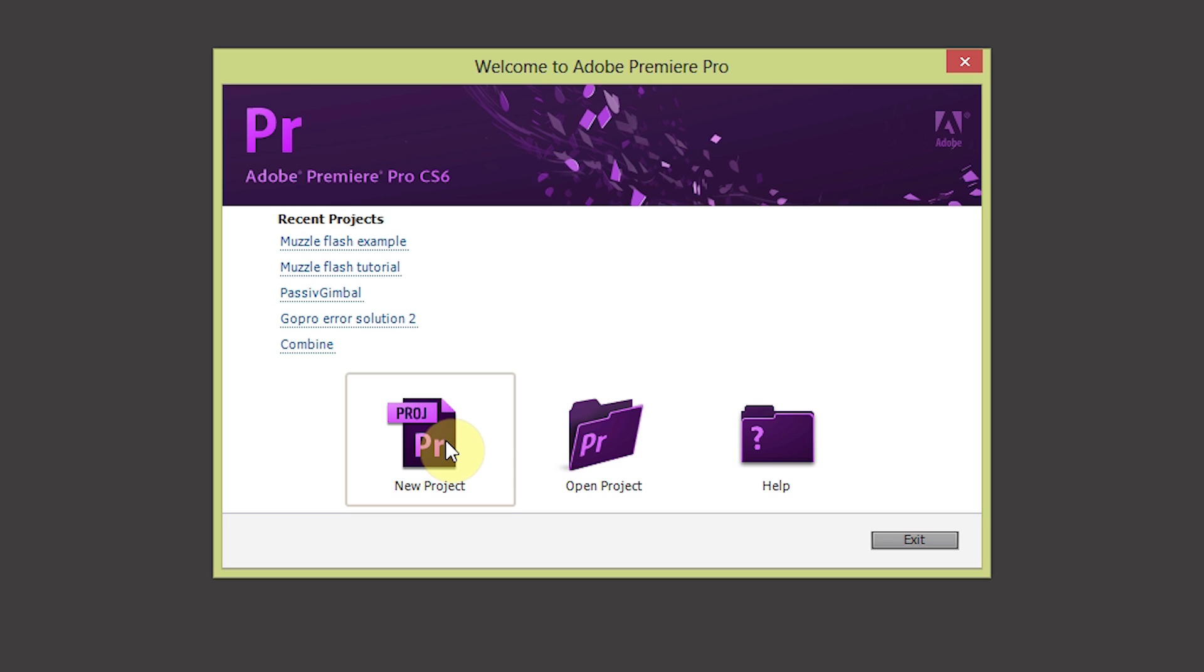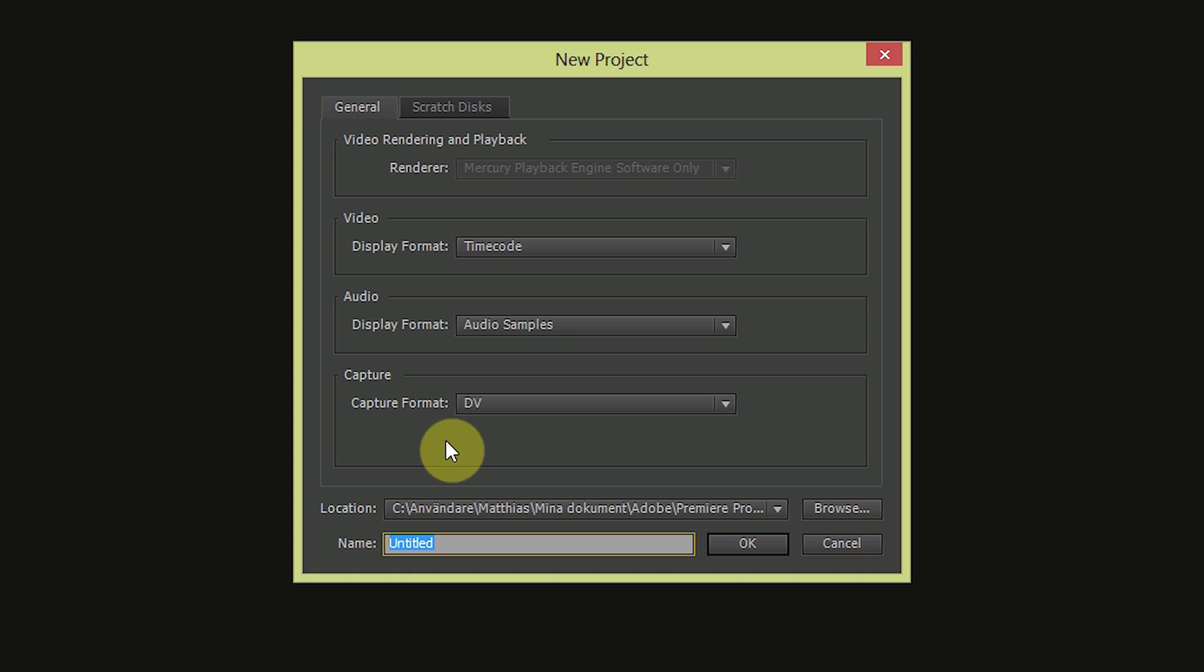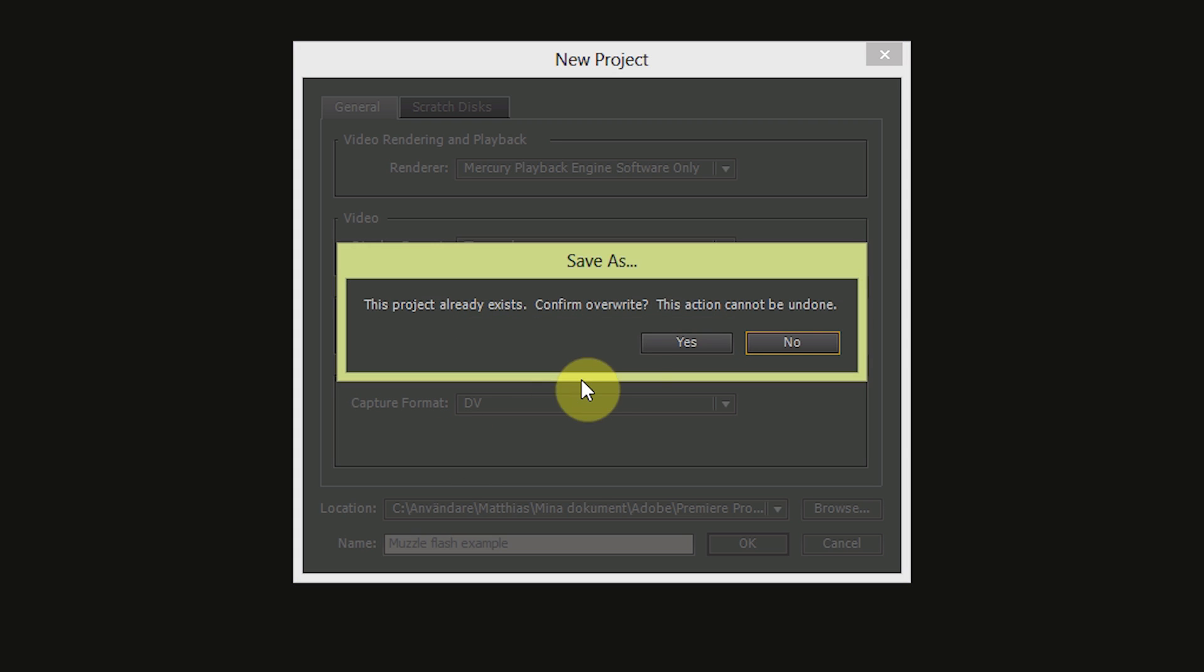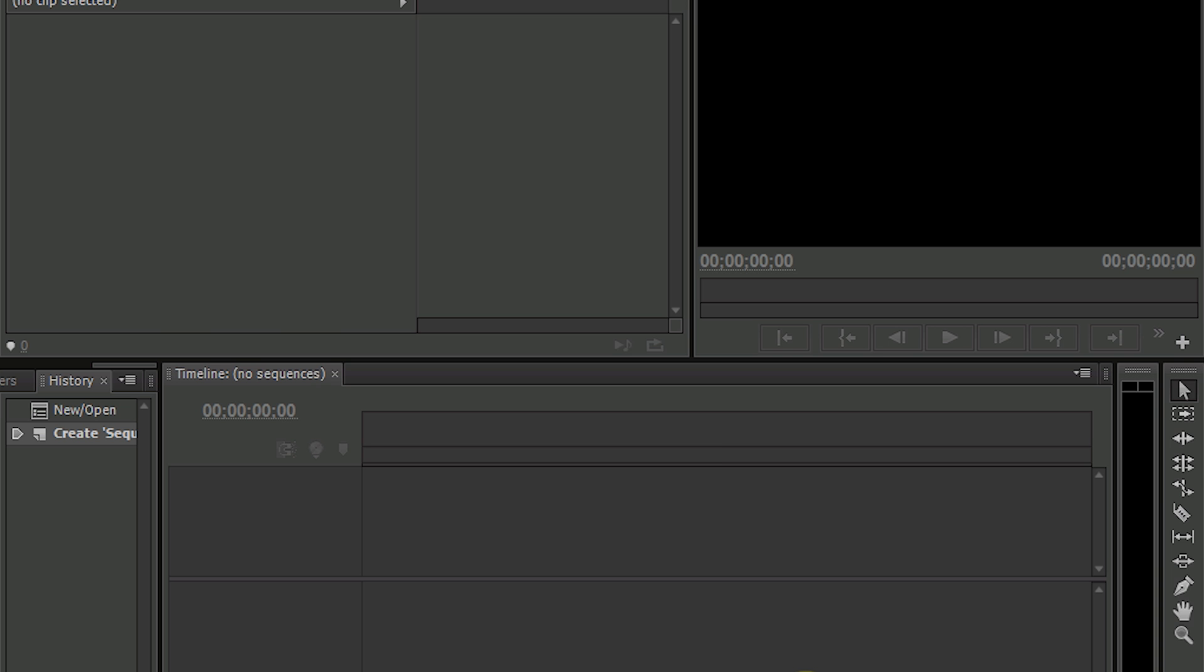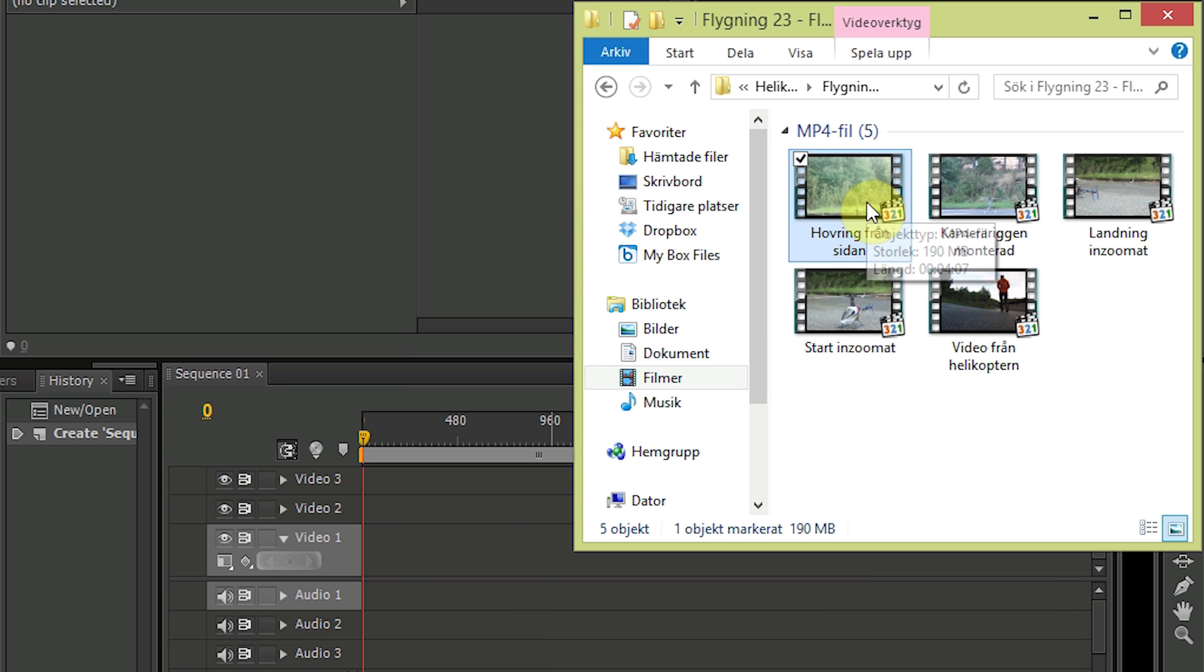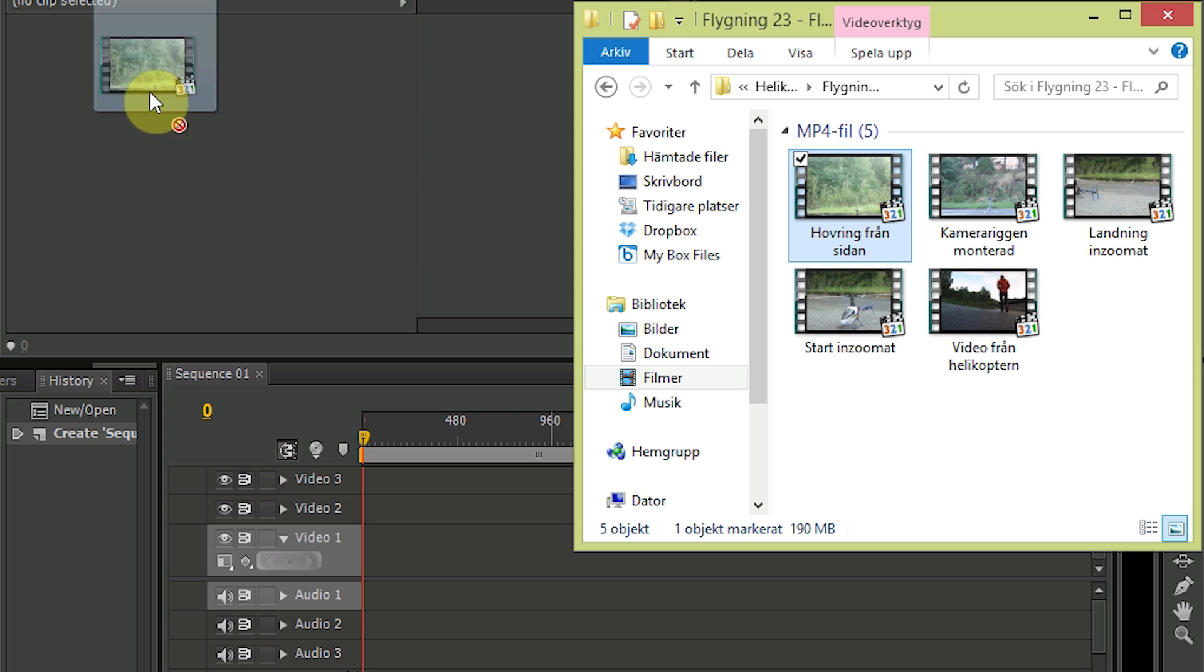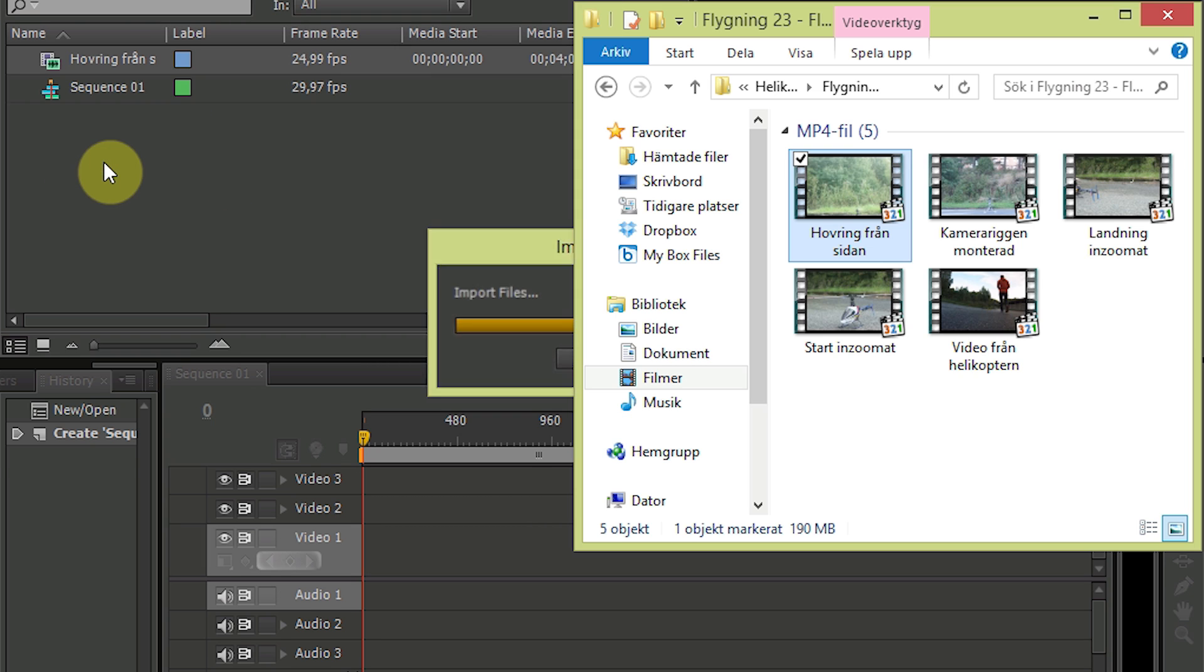Start a new project called Muzzle Flash Example. Let's keep those settings and what you need now is of course a video file in which you want the muzzle flash effect. So go ahead and drop that one into the program.